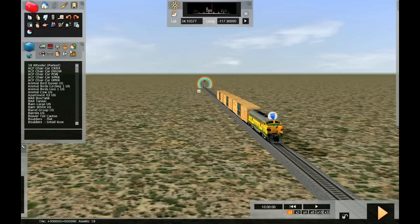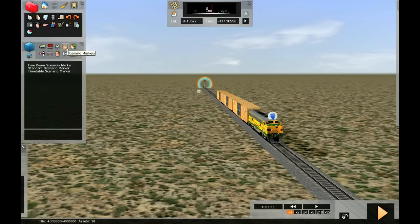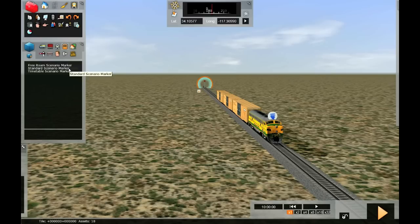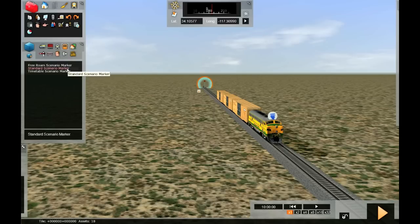We're going to be looking at this orange icon right here. Click there and we'll see that there are three different varieties of scenario. We could make a new free roam scenario, a standard scenario, and something called a timetable scenario. We're going to be working on a standard scenario.